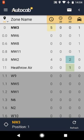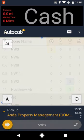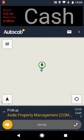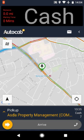When a new job has been assigned to you, you will hear a beeping sound and the job offer will appear on your screen. To accept this, just tap anywhere on the screen. If you ignore this, the job will be rejected.